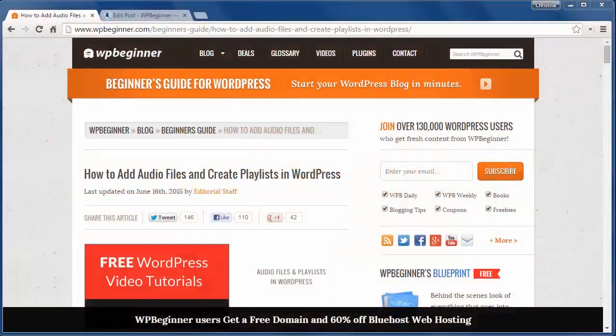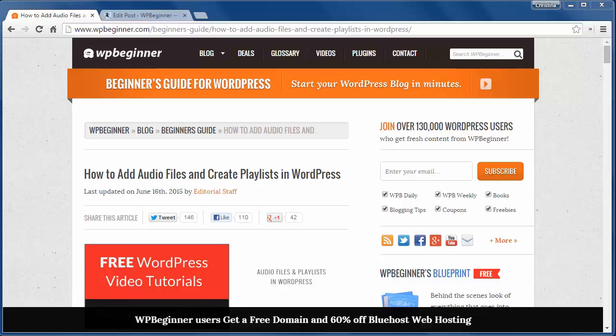Welcome to WPBeginner and thank you for watching. In today's video I'll show you how to add audio files and create playlists in WordPress.